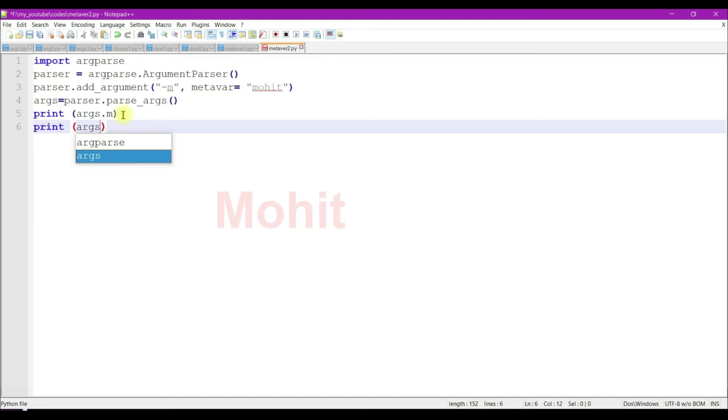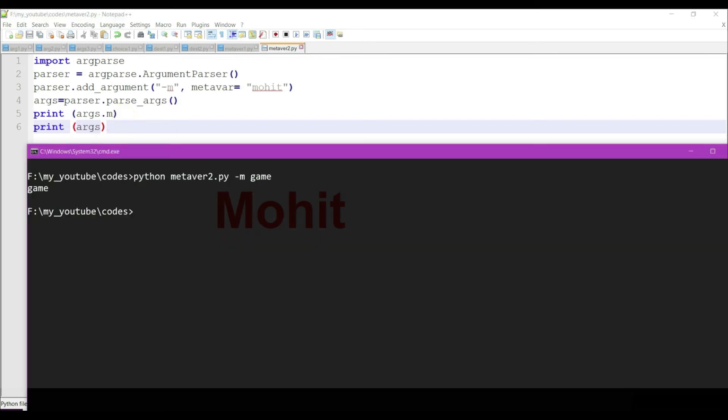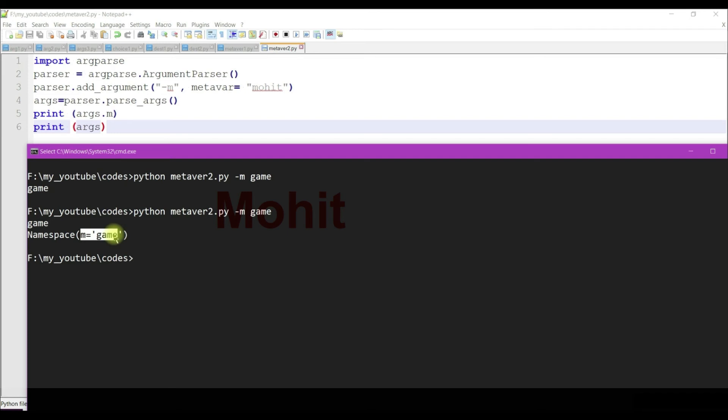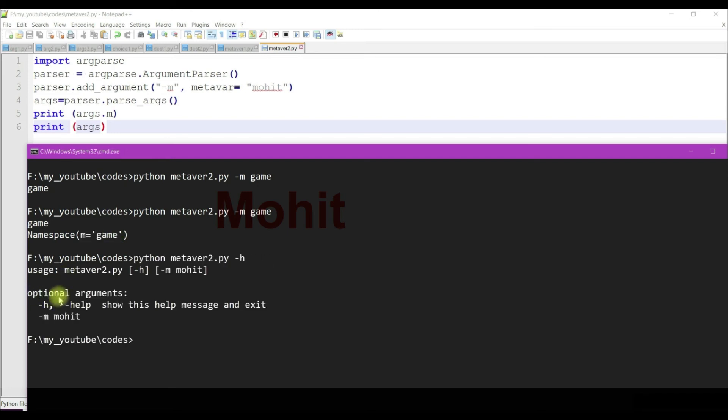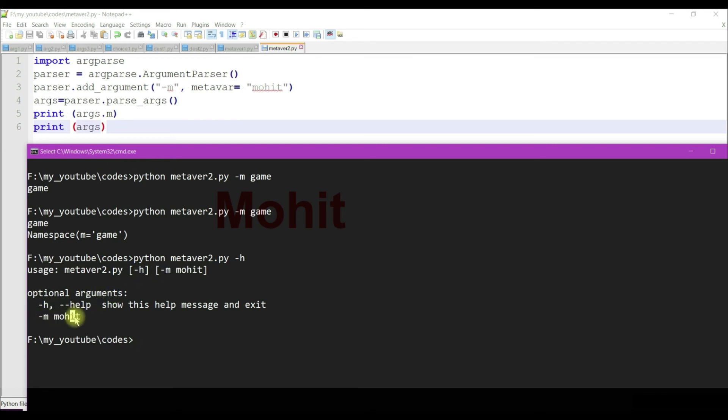Let's display the namespace args. Now I'm getting short option m. In the help I'm getting mohit, meaning metavar is just for displaying purposes. But in the namespace we're getting the short option.